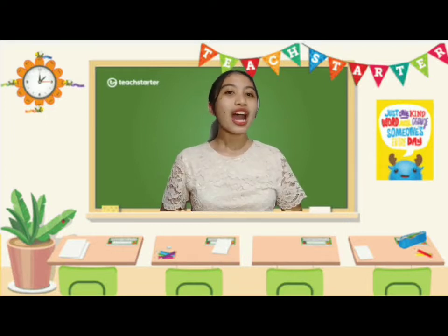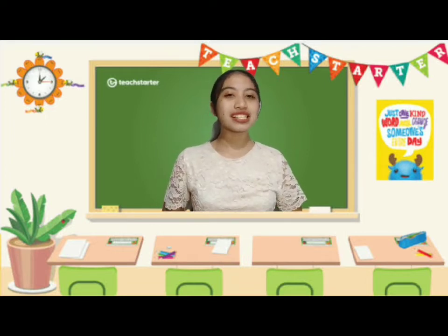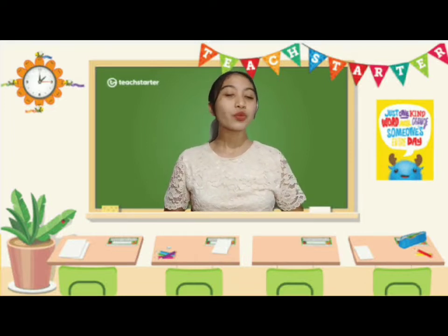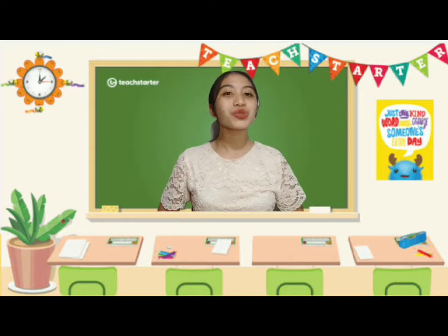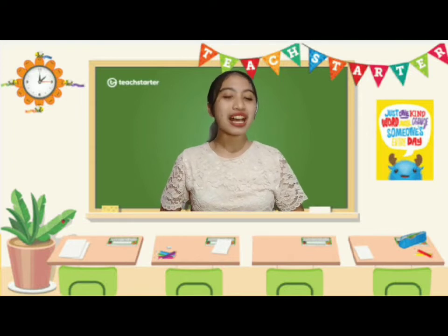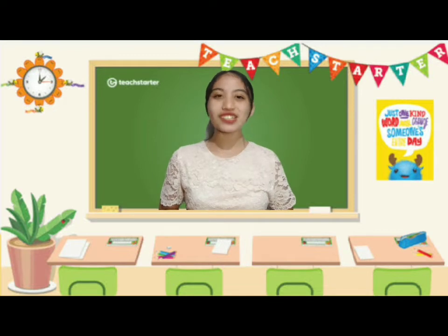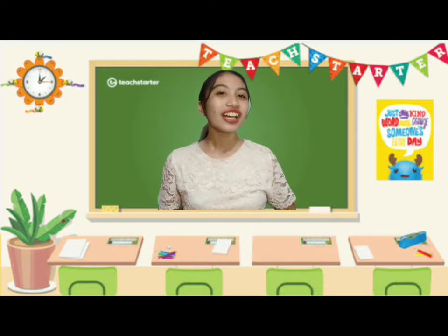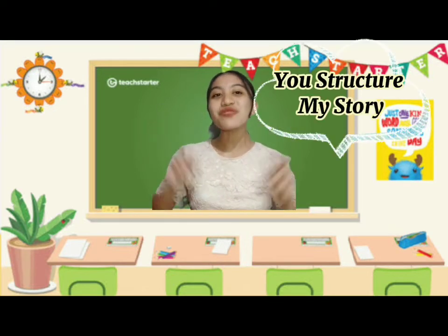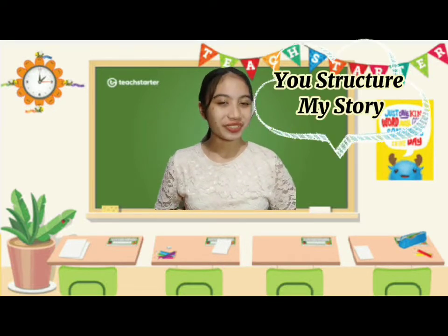So now, I will share my activity that will help my students master language competence. And this activity is called You Structure My Story.